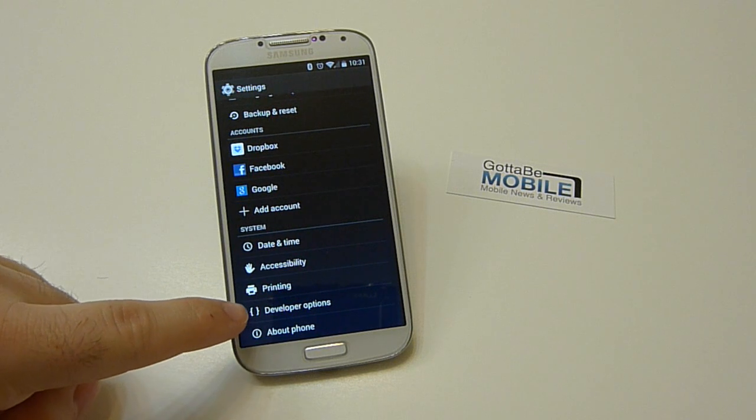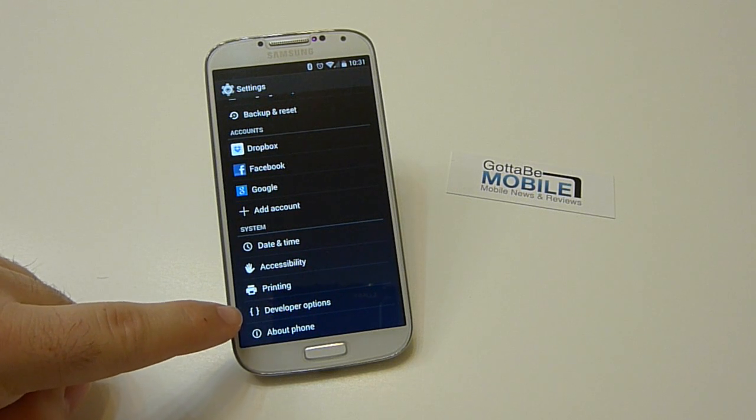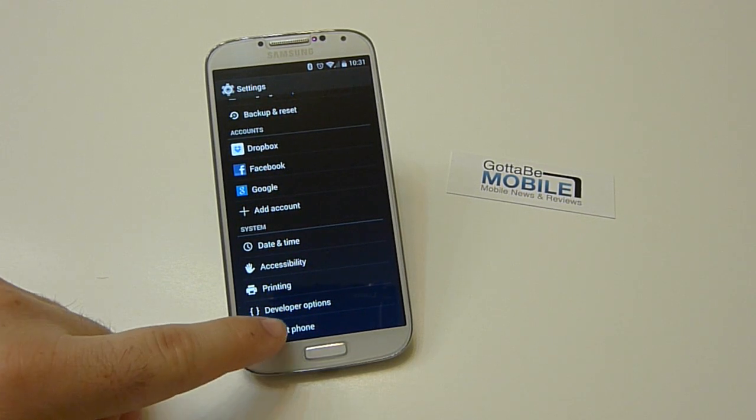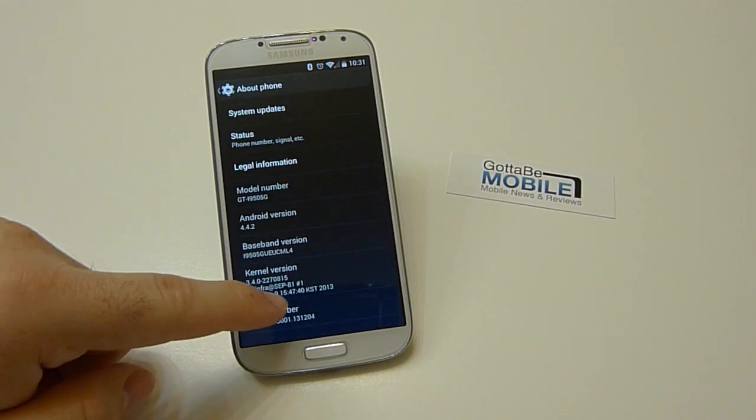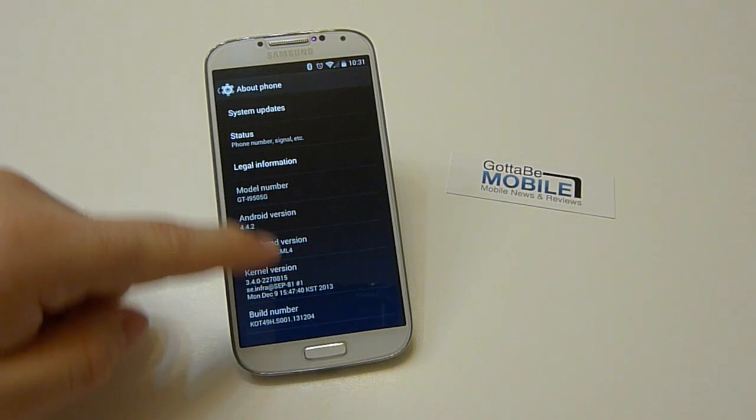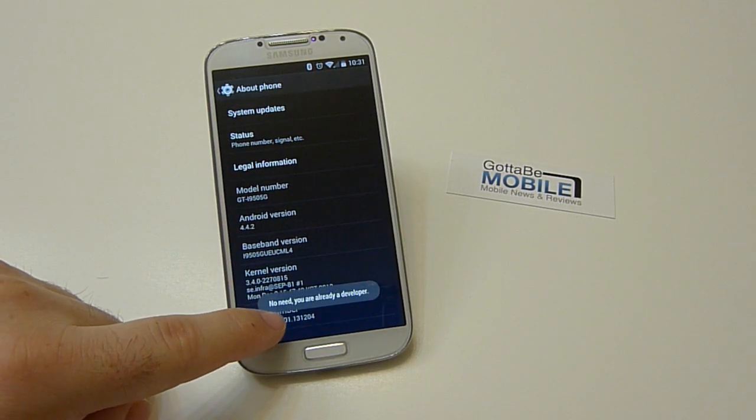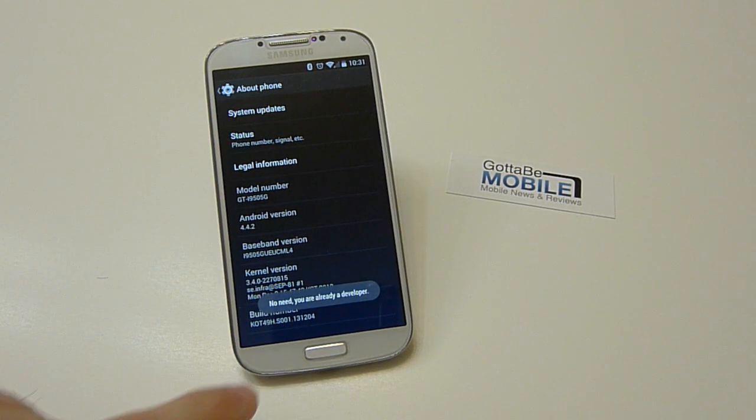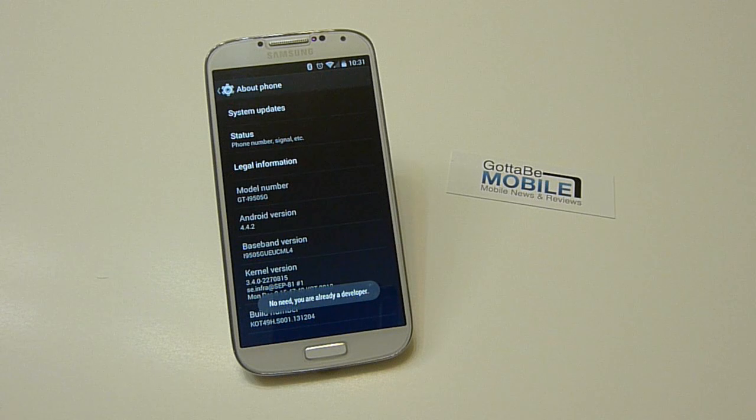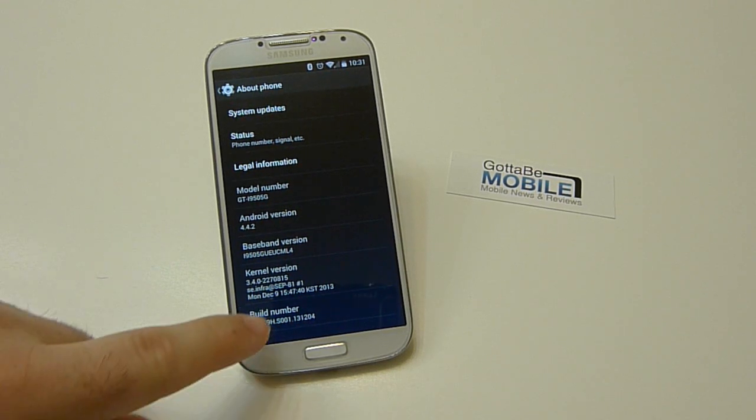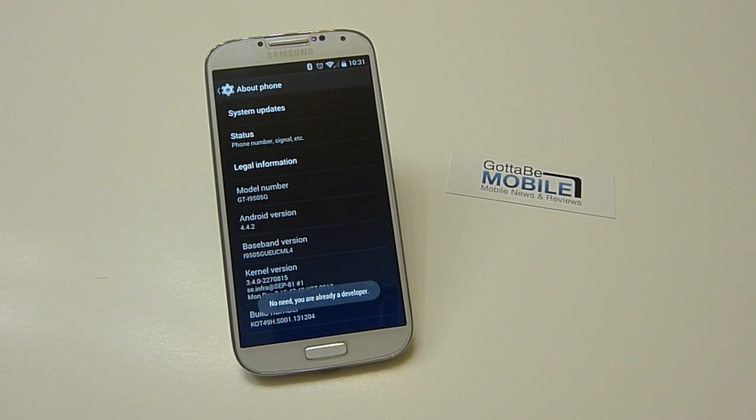But you need to go into the settings and then developer options. If you don't have that, head to about phone, scroll all the way down to the bottom to build number and tap that, I believe, seven times. You see here it says I'm already developer because I have that unlocked. So go down and tap that seven times.